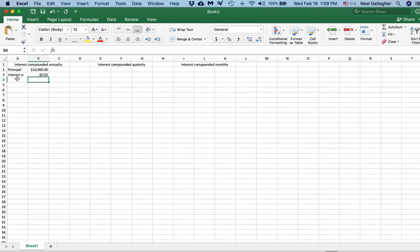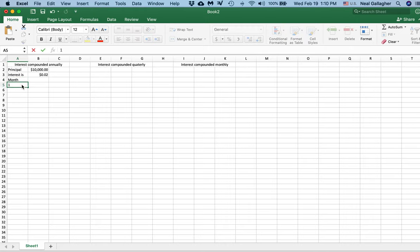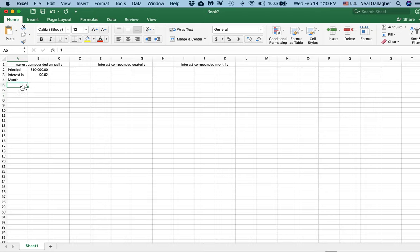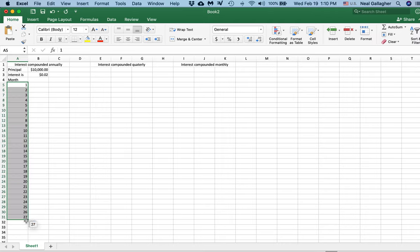Now I want to ask the question: how much money is in the bank at the end of every month? I'll type 'month' here. Month 1, put a 1 there, month 2 — so I have month 1 and month 2. I'll click, then shift-click, take the corner, drag it down, and go out to 27. So month 1, month 2, 3, all the way down — 27 months.